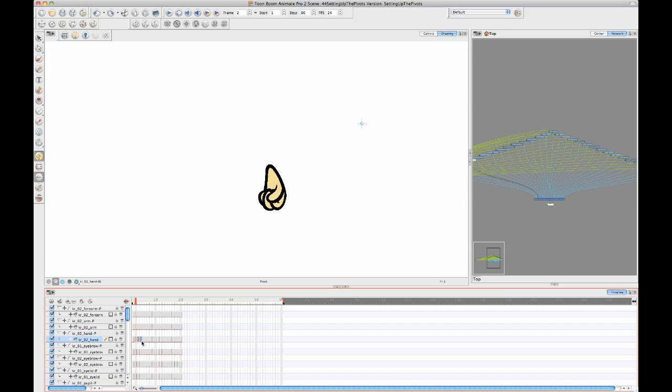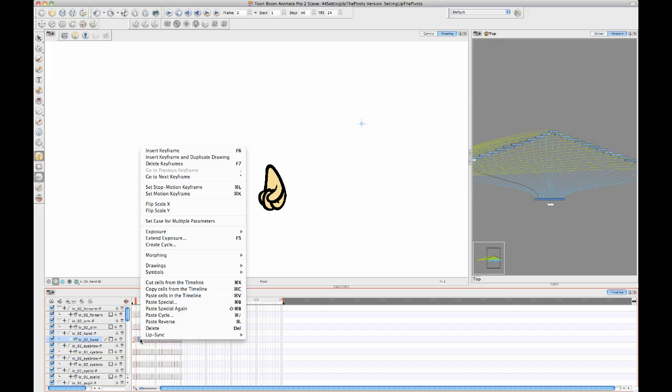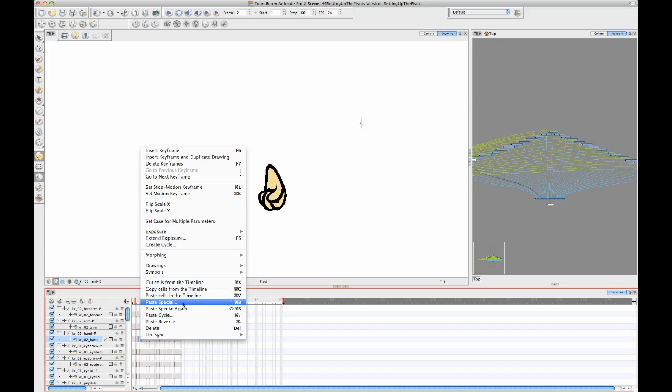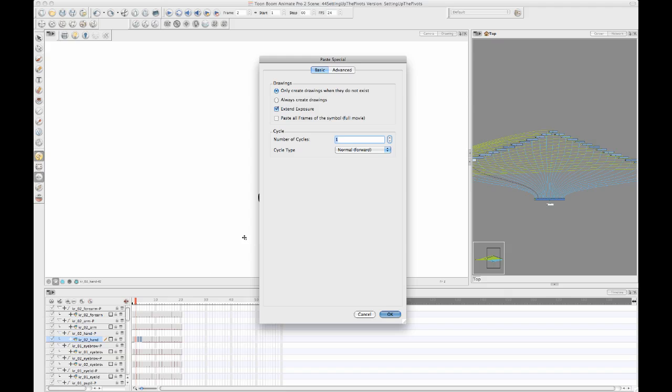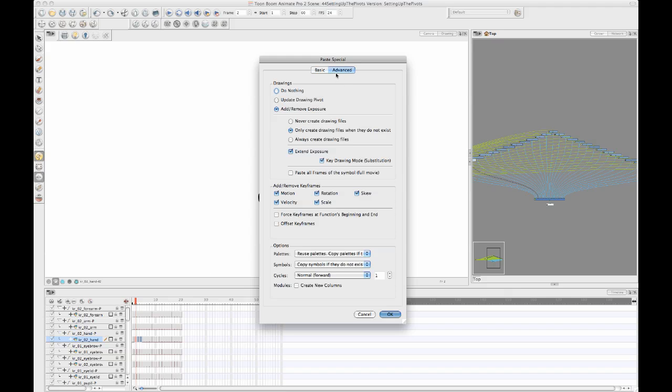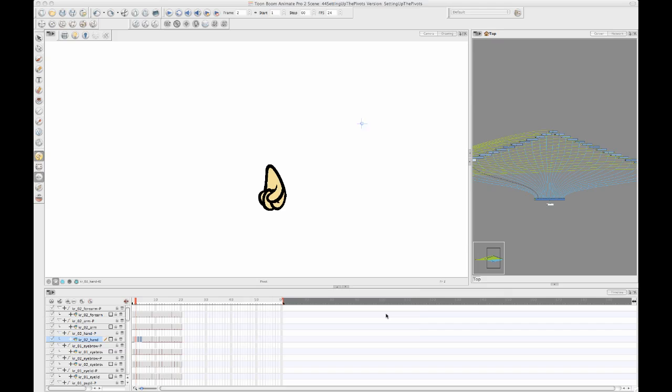And then I can select the other drawings that I'm interested in updating. And then I can right-click, and I can do a paste special. And when I do the paste special, if you go into advanced, then you see that there's an option here that says update drawing pivot. So if I select that option and click OK, you'll notice that also updates the pivot on my drawings.